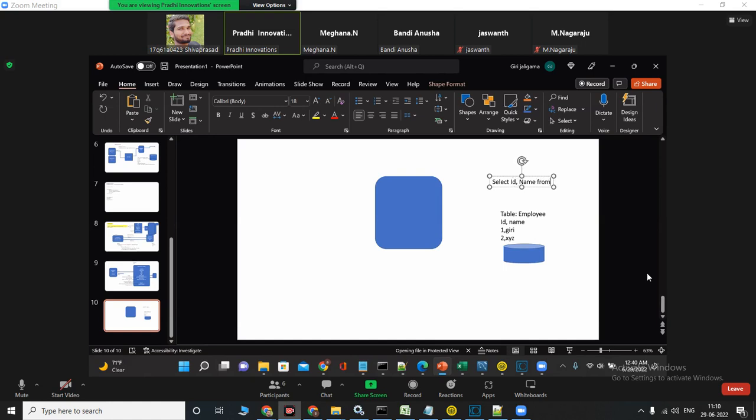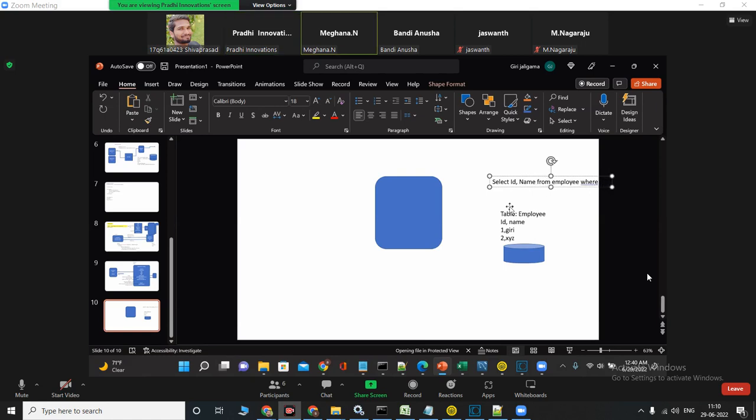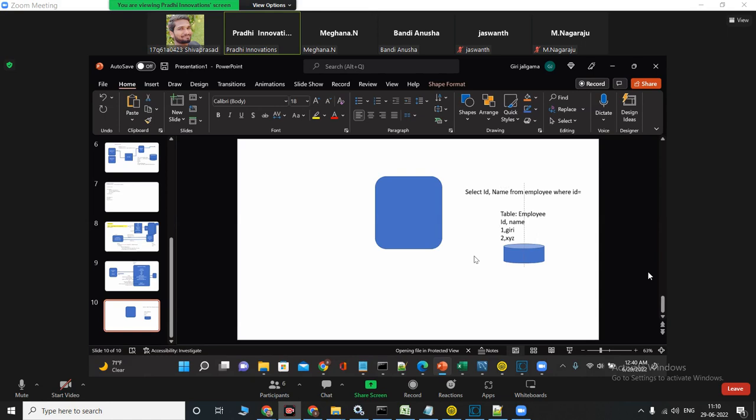From employee where id equals something. If I give one, I should get one. If I give two, you should get two. So that is what you have to develop in the adapter services. Are you getting it? And once you get the adapter services created...